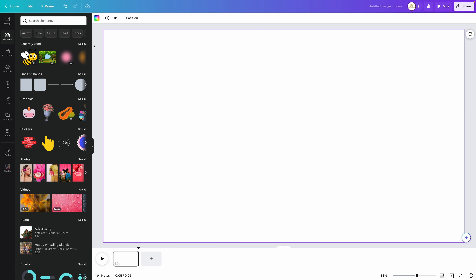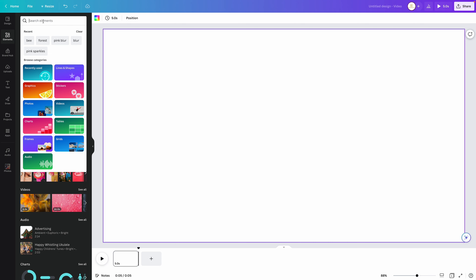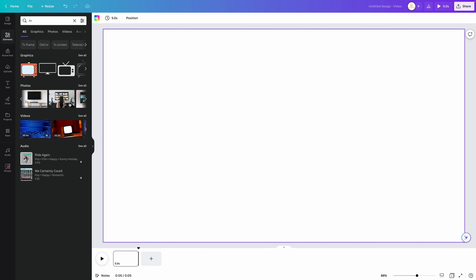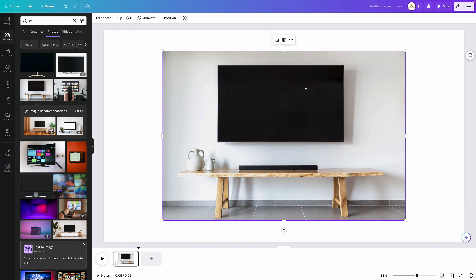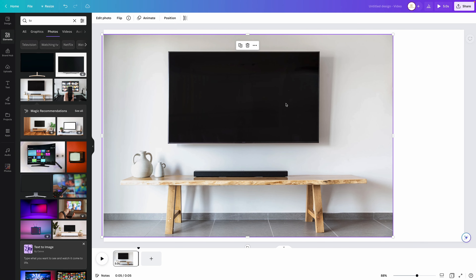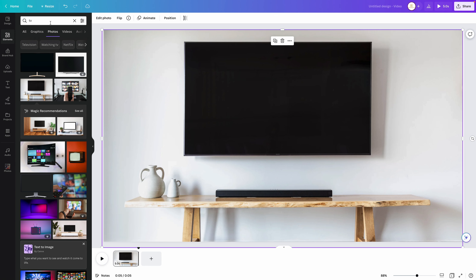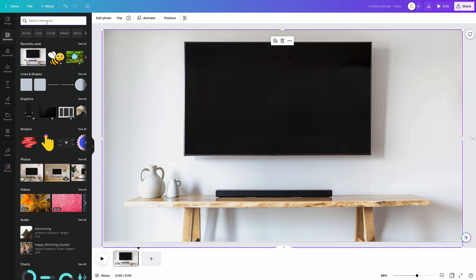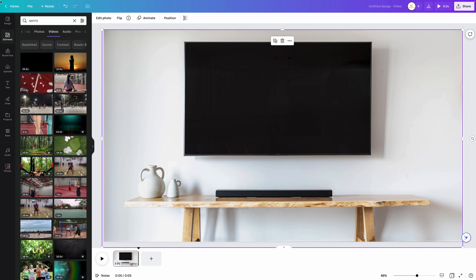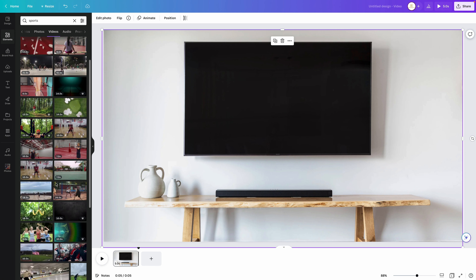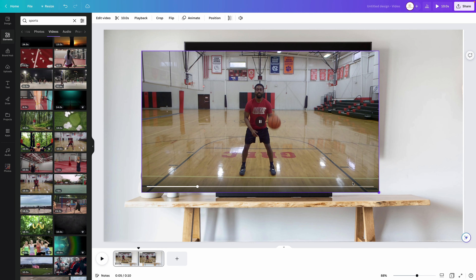The next trick is going to be the framing trick, where you take a picture or video that has a particular frame like a TV or a mirror, and basically replace it with your own video playing within that frame to make it seem like it was originally playing from there. Come over here to elements, type in TV, then go to photos and bring up a TV image and extend it out. Then come back up and type in sports, go to videos, and find a clip to place inside the frame.